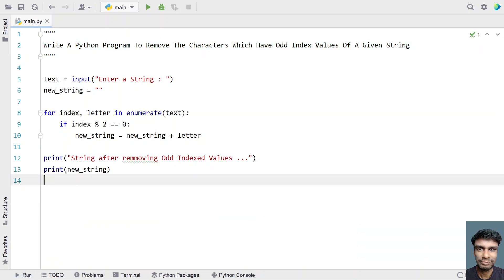This is the complete program to remove the characters which have odd indexed values of a string. I will give this code in the description of this video. That's it in this video, hope you liked it. Thank you for watching, bye.